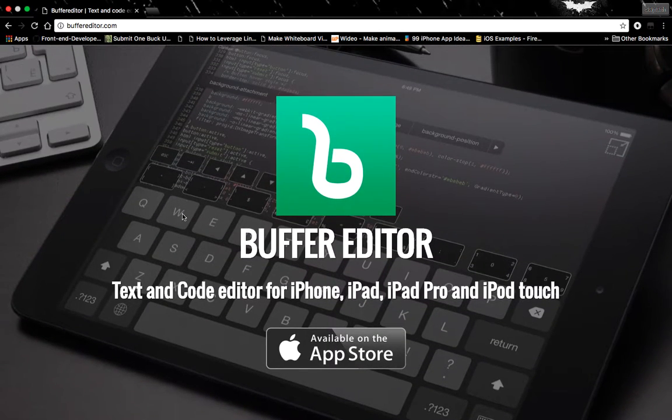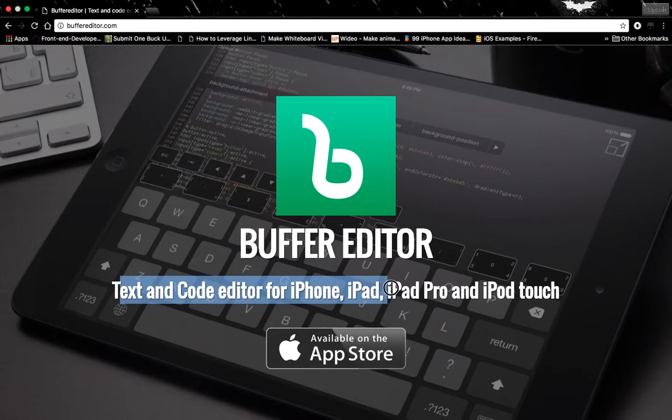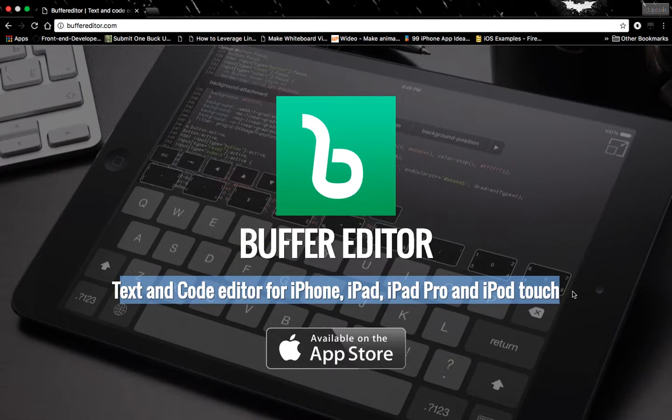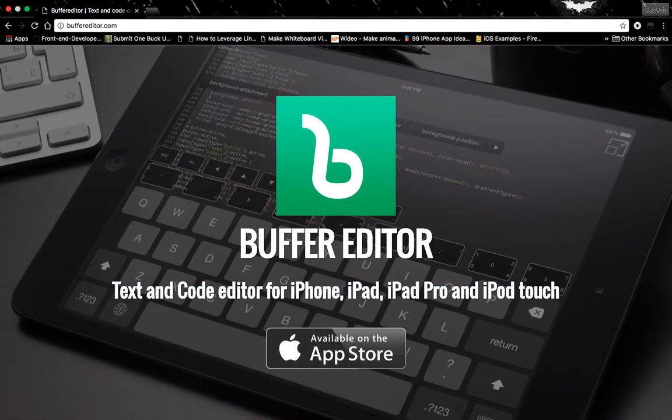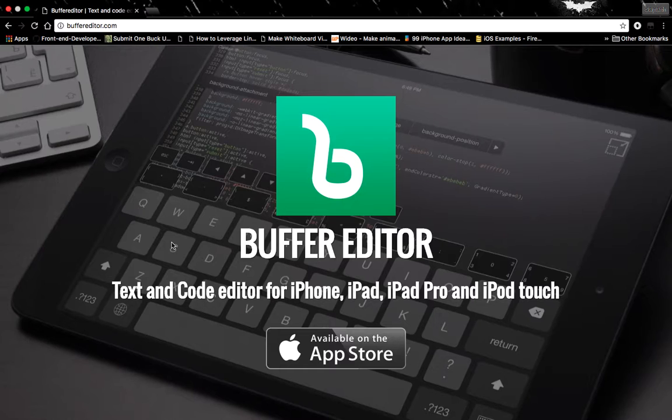You can see: text and code editor for iPhone, iPad, iPad Pro, and iPod Touch. Which means that this can only be used if you are having an iPhone, iPad, or iPod Touch.